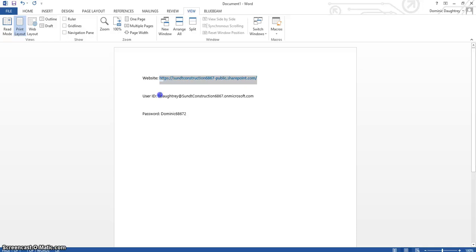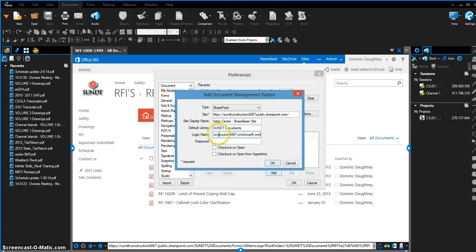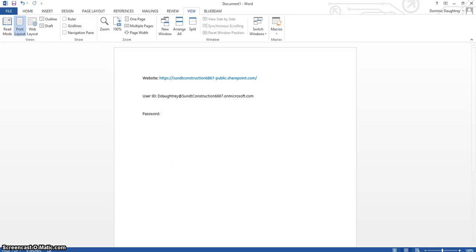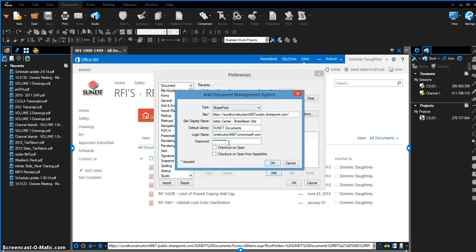Got it right here, copy that over. Once again, get the password. Simple. And then checkout on open—I